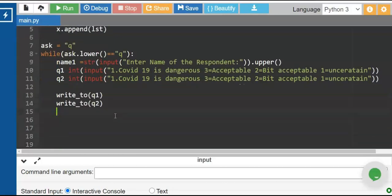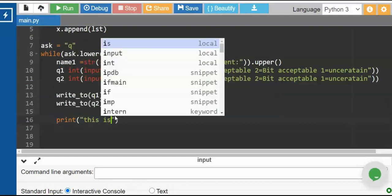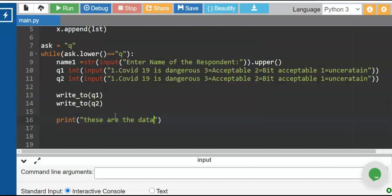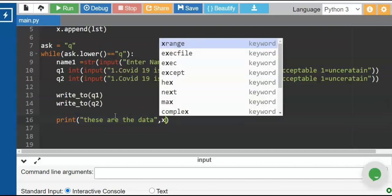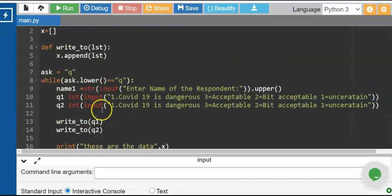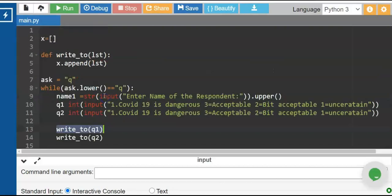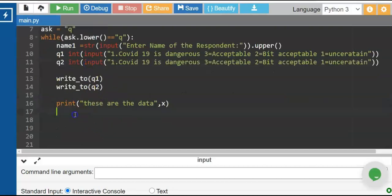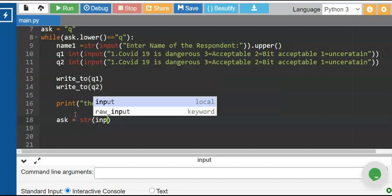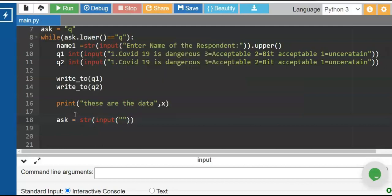The same thing applies to q2. Next we need to print the value of x — these are the data. We ask the user if he or she wants to continue. We use: ask equals to input('Enter q to continue').